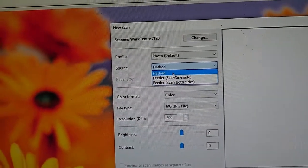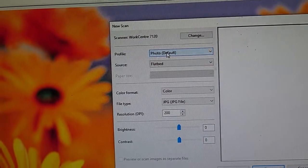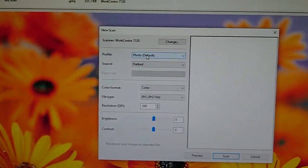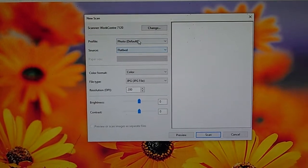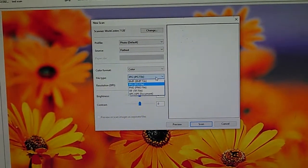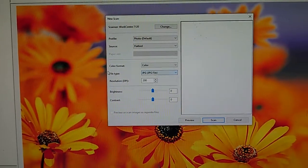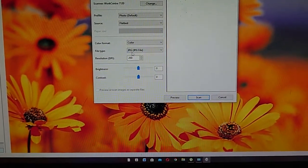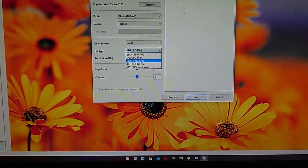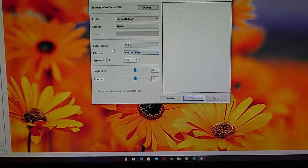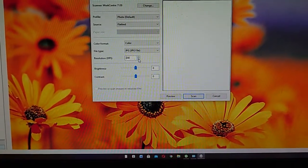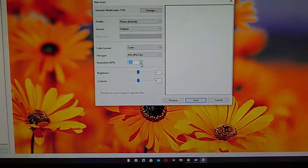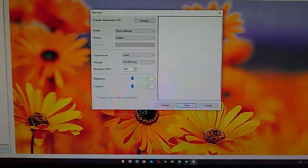You can scan on flatbed. But for now we have put the original document in the flatbed. We can save as JPEG or BMP and PNG, PNG, TIF, and XPS documents. And the resolution - we can put it at 600 DPI for a higher resolution.